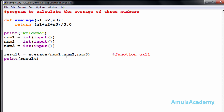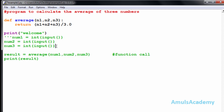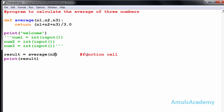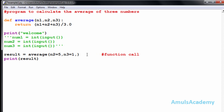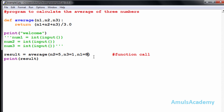Instead of positional arguments, we can use keyword arguments. I'll comment out the previous input and directly assign values: n2 equals 5, n3 equals 1, and n1 equals 8. Notice I wrote n2 first, then n3, then n1 — a different order than the function definition. I'll save and run this.